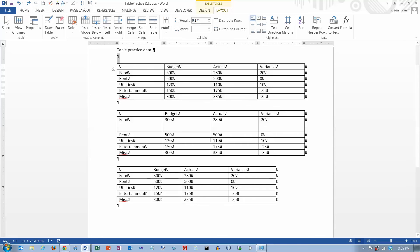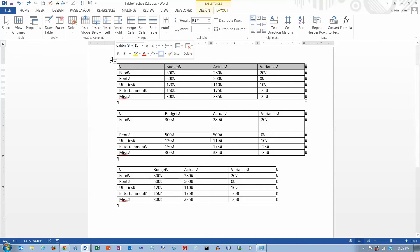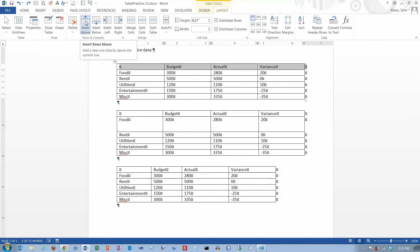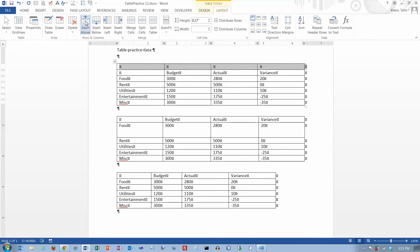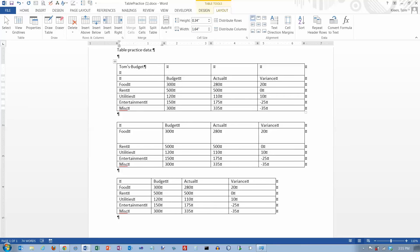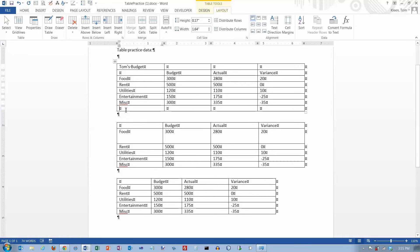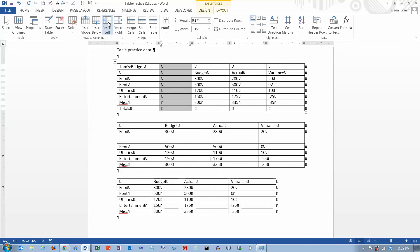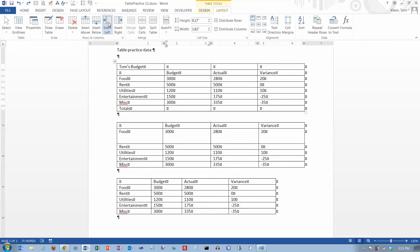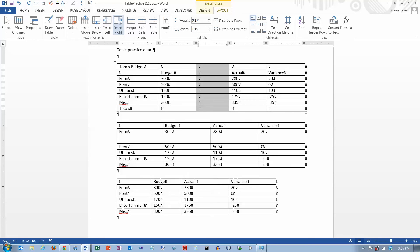Let's look at a couple of other things. You can insert above or below. Let's say I forgot to put a row in at the top — I want to say Tom's Budget — and down at the bottom I want to put a row of totals. So I can go down here and put totals. Likewise, if you forget to insert a column, you can go back and insert a column on the left side. You can also insert one to the right.